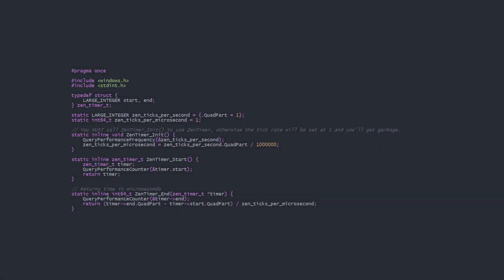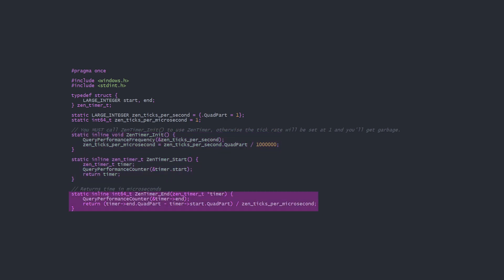Here's what I've come up with. XenTimer. Anyone get the reference? The init function gets the tick frequency, and start creates a new timer structure and gets the starting tick count. End takes an existing timer, gets the ending tick count, and returns the real time in microseconds between beginning and end.